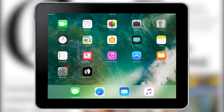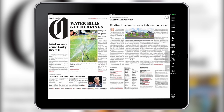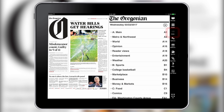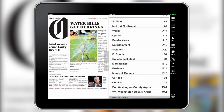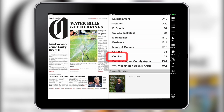To print a puzzle from the Oregonian's E-Edition, first open the app. Tap the icon that says Index in the main menu on the right. Scroll down the index and tap where it says Comics.